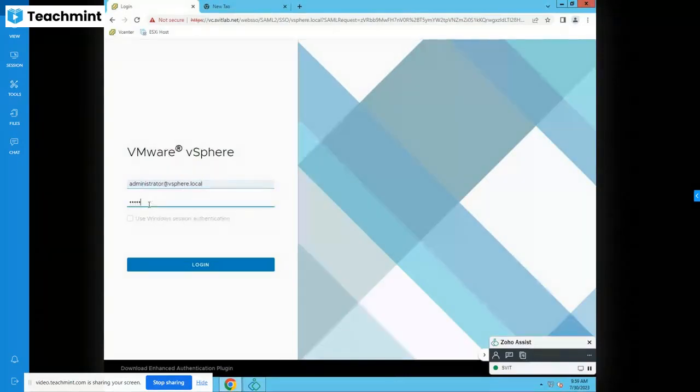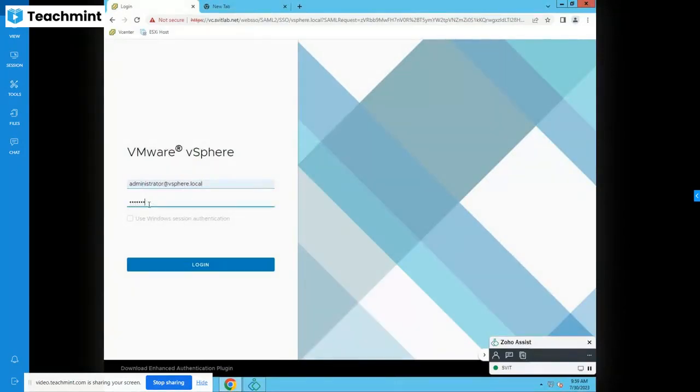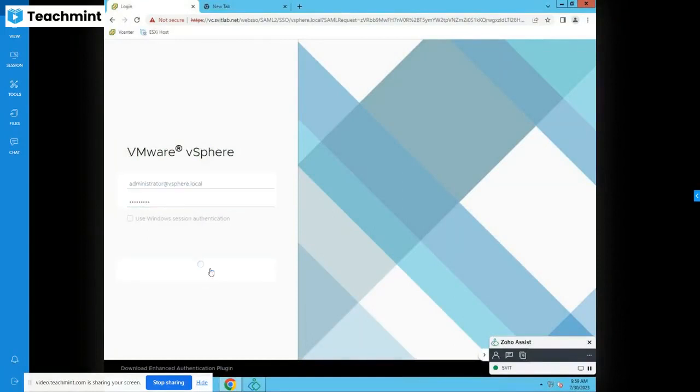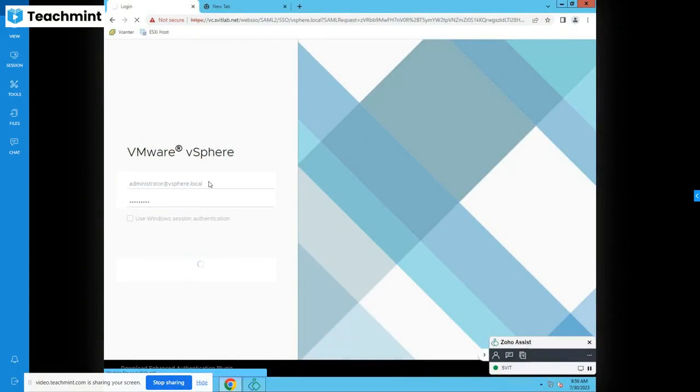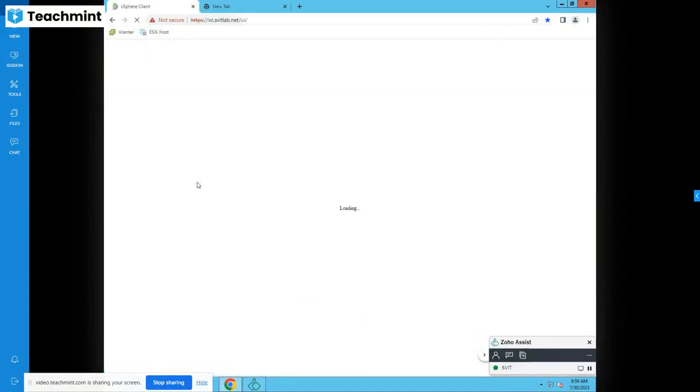We will create a user account and password for you. You can use that username and password to login to this vCenter.